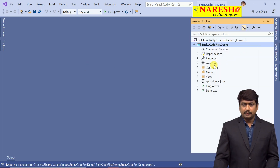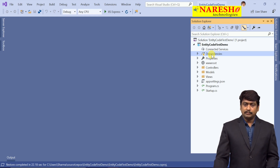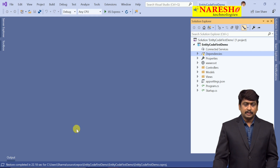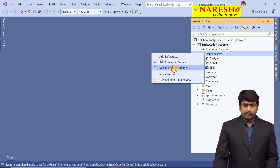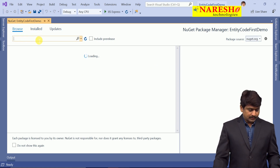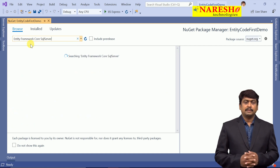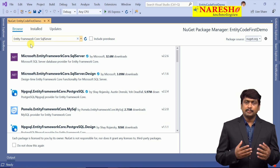Let us go to Solution Explorer and wait for the dependencies to resolve — you can see there is a warning icon, so dependencies are not yet resolved. It is restoring all the packages. Let us wait until the packages are completely restored, then we can add new packages. Once the restore is completed and the warning symbol is gone, you can right-click and select Manage NuGet Packages. Browse and search for Entity Framework Core SQL Server.